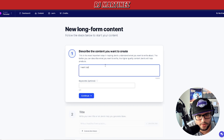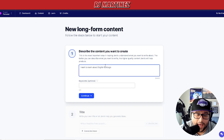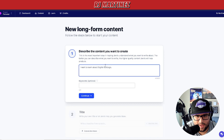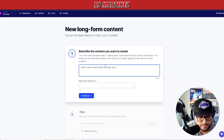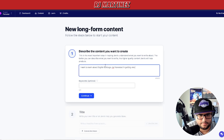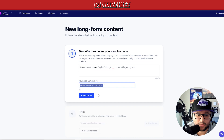I want to learn about English bulldogs — and if you're wondering why I keep using English bulldogs, it's because I have one, his name is Biggie. So I'll type that I want to learn about English bulldogs and I'm interested in getting one, and add 'bulldog' as a keyword to keep it a little more general.